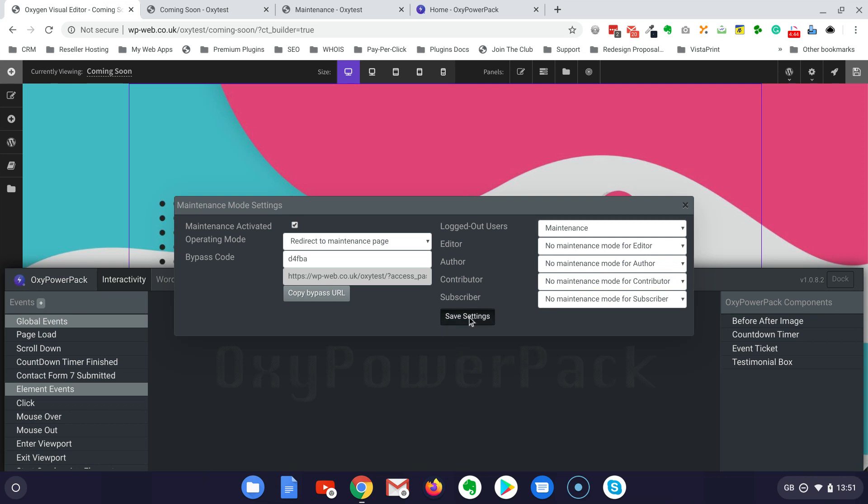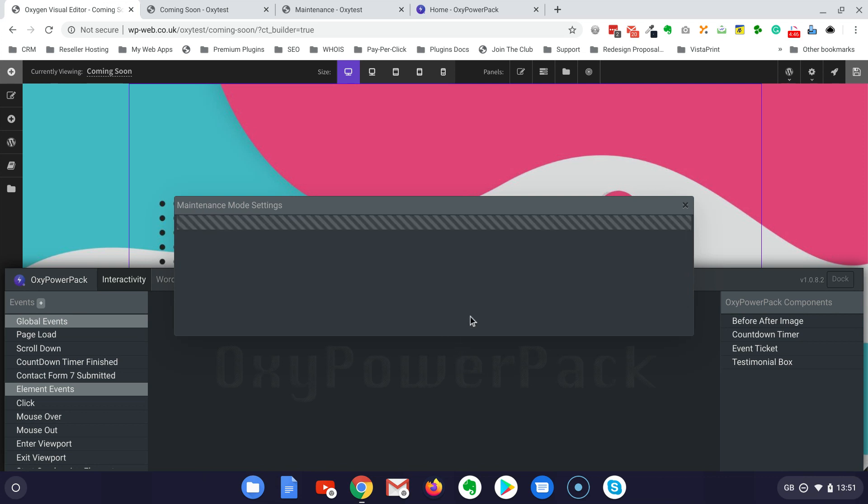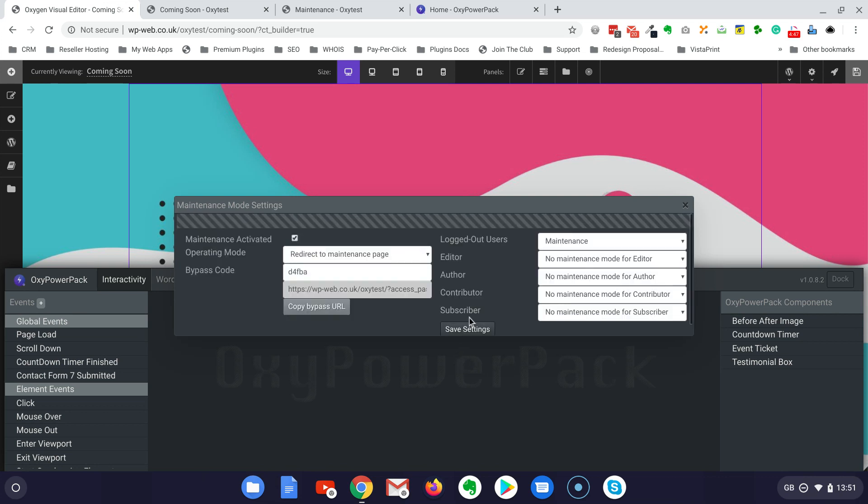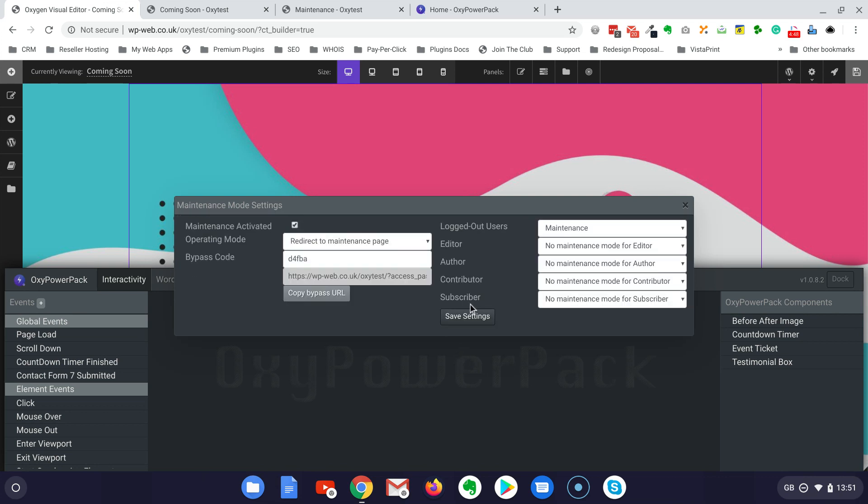So we save the setting. Now everything is done. Just to let you know, you can even provide a bypass URL for your client to allow him to access the site even when it's under maintenance. And then also this is highly configurable because you can, on a per user basis, allow or disallow people to see the maintenance or coming soon mode.